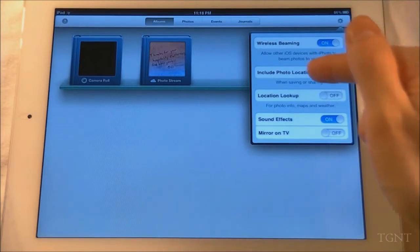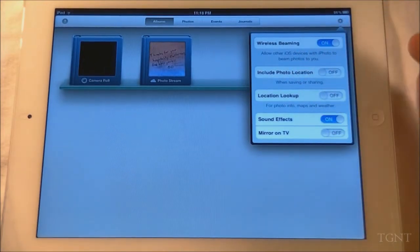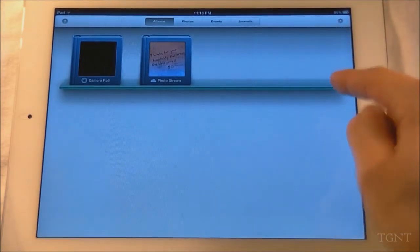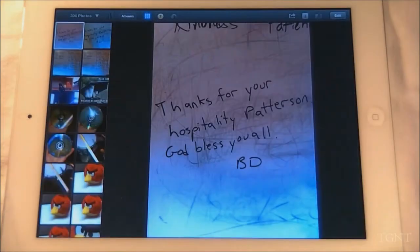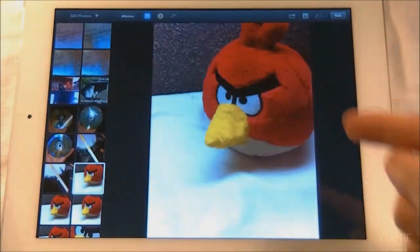Basically we have a couple settings up here we can change and use. We can beam to other devices, we can share, all kinds of cool stuff. And so we're just going to open up into these photos here.